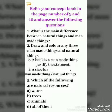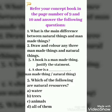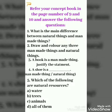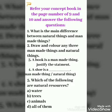Your fourth question is: A shoe is a dash. Your options are: man-made thing or natural thing. Your fifth question is: Which of the following are natural resources? Your options are: a) water, b) trees, c) animals, d) all of them.